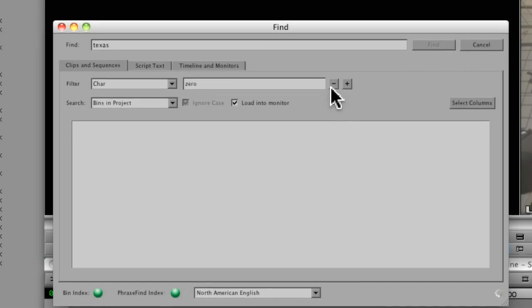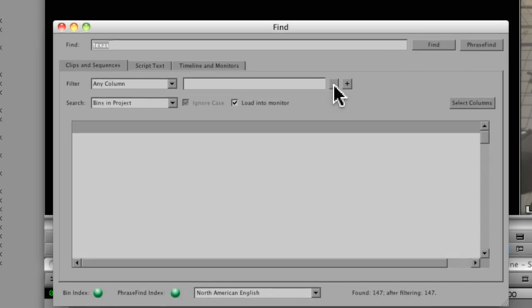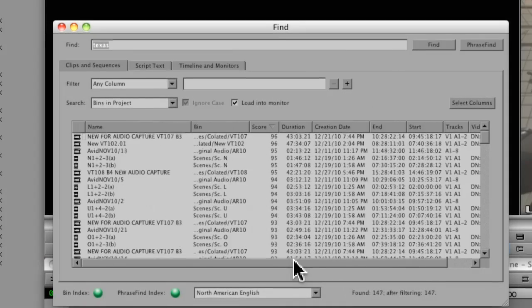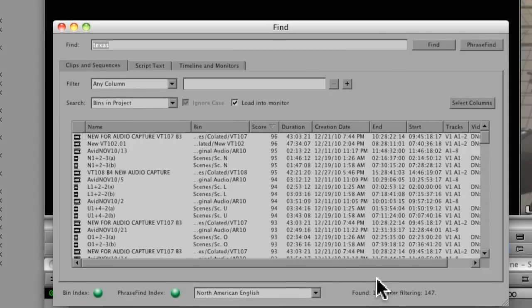And I'm just going to make sure I turn off my filters because I don't want to filter anything out yet. So it's found 147 clips.